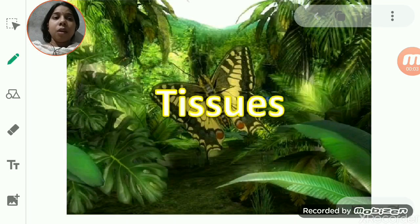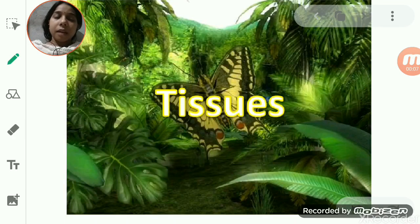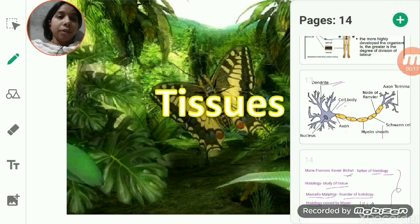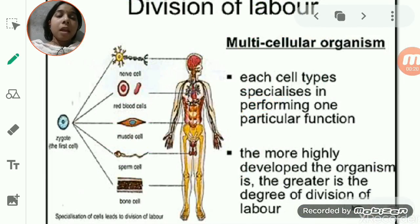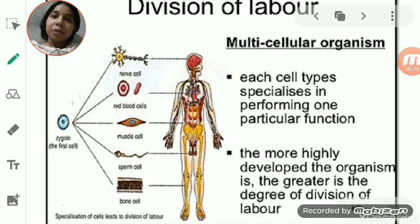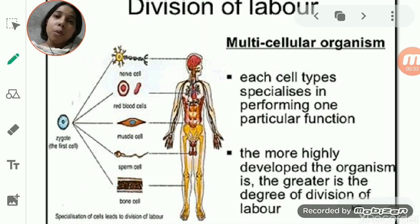Hello students, today we will start with the new chapter, that is the second chapter of biology: tissues. Our body is made up of a very small unit known as a cell. All living organisms' bodies are composed of a fundamental unit, and that is known as a cell.